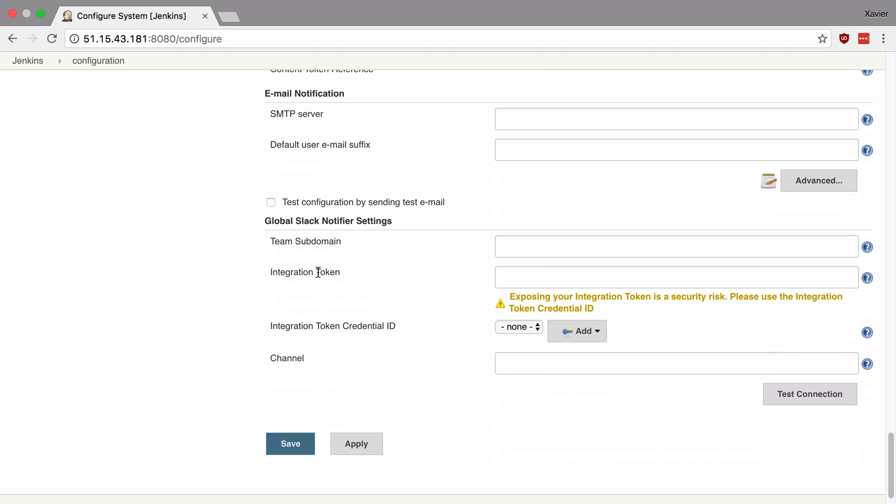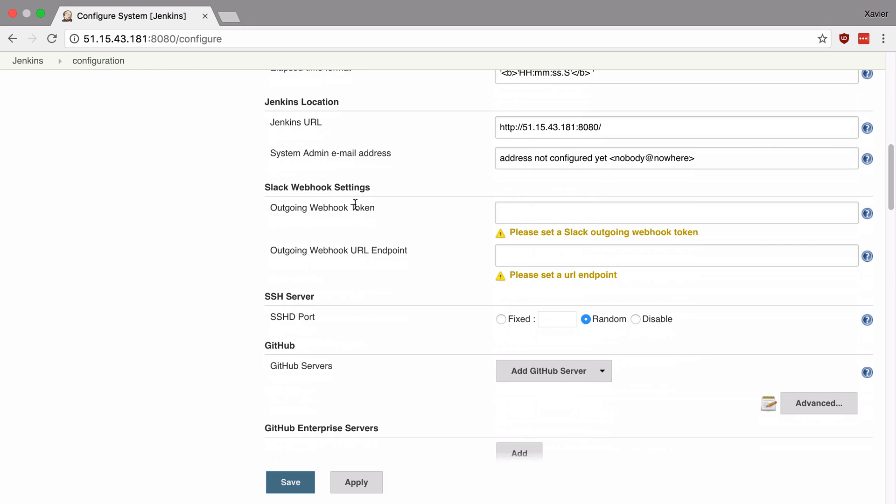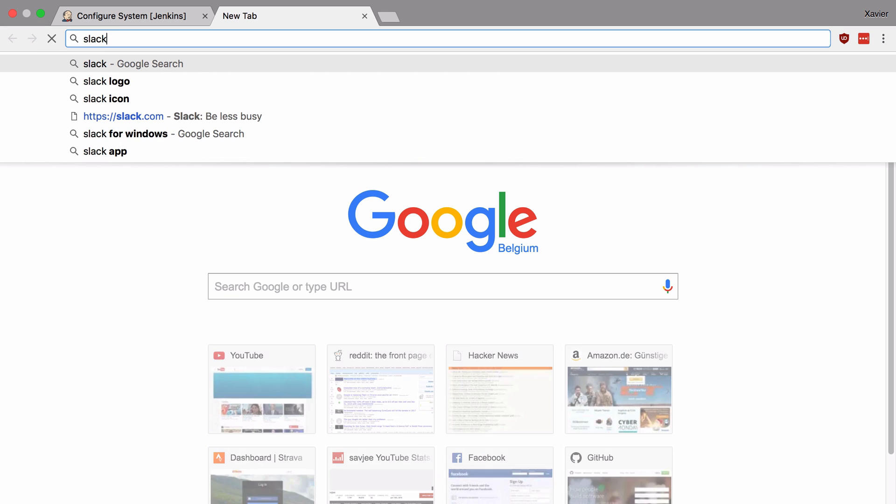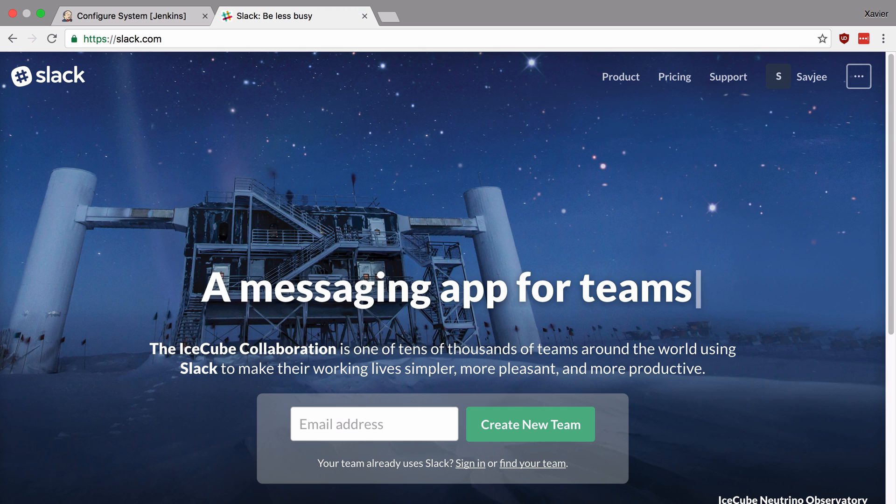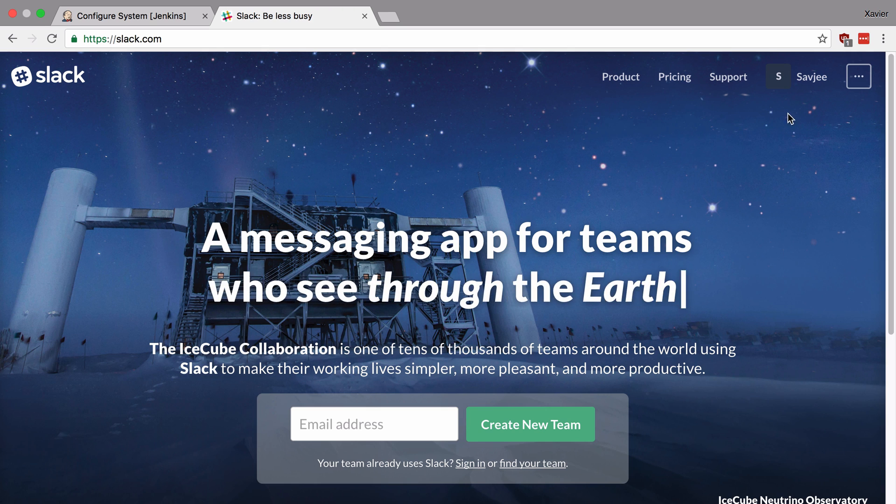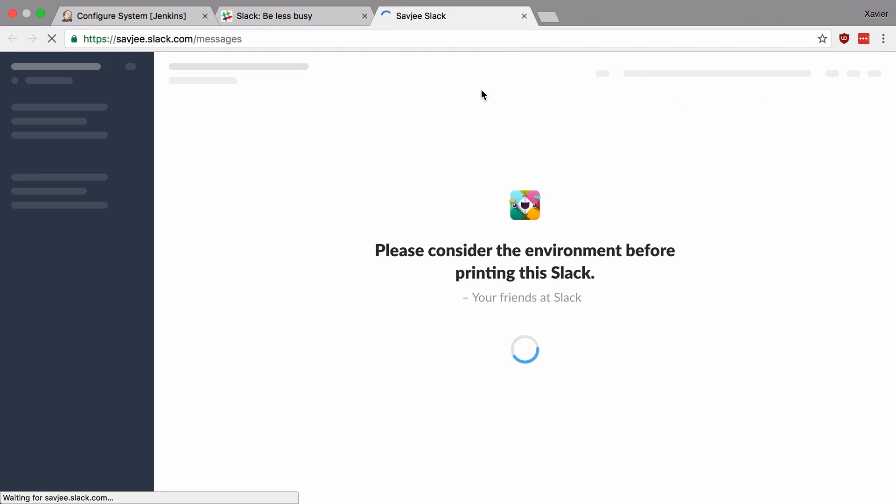Now to make this work we need to open up Slack and generate a new token for our Jenkins installation so that it can push notifications to our Slack channels. So let's do that right now. I'm going to open up a new tab and go to the Slack website and open up my own team here.